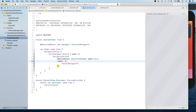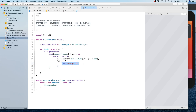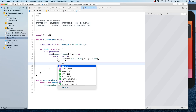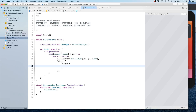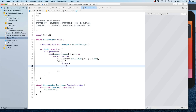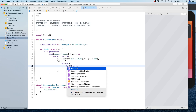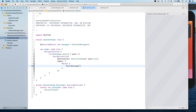We can convert this into a trailing closure, or just leave it as is. Inside the HStack we're going to have a Text view which is going to show post.title — that's it.